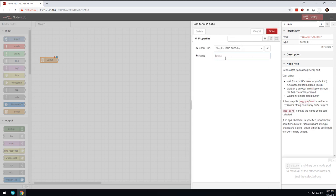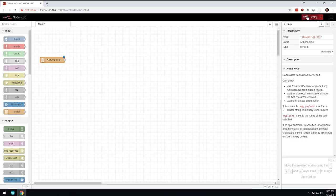So I'm going to set that at 9,600, and then there's really nothing else you need to set. I'm going to hit Add, and then I'm just going to give it a name. I'm going to, it's an Uno, so I'm going to do Arduino Uno, hit Done, and Deploy. And you'll see that I'm connected.